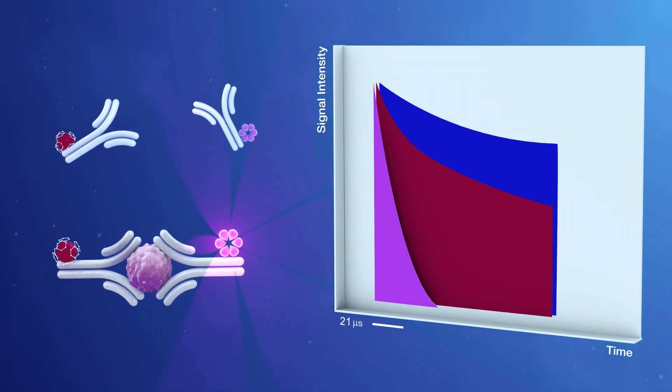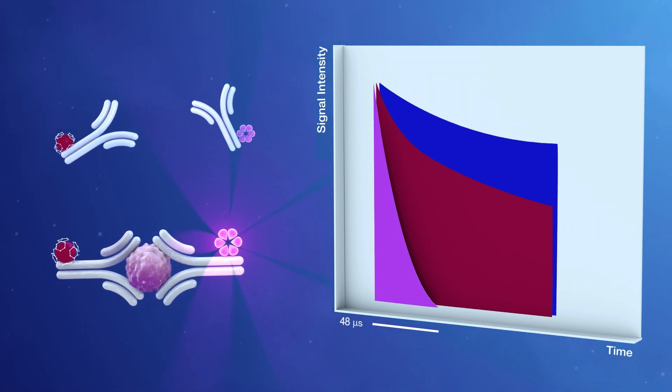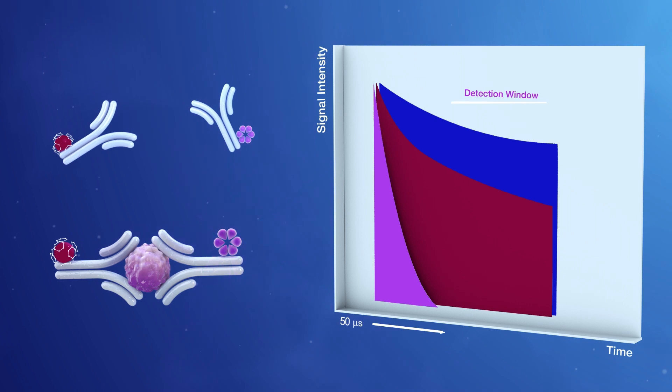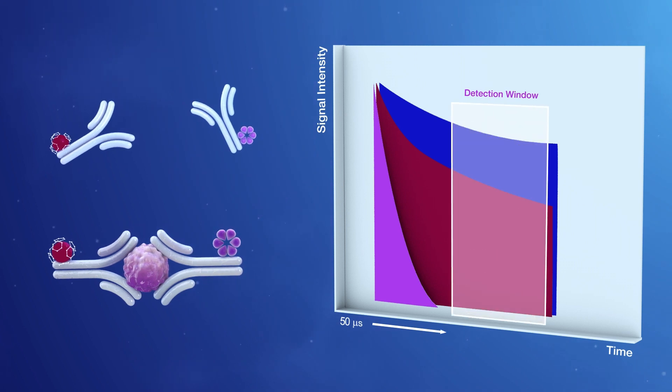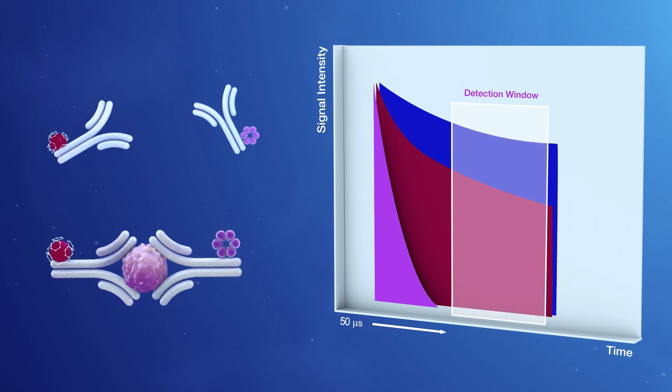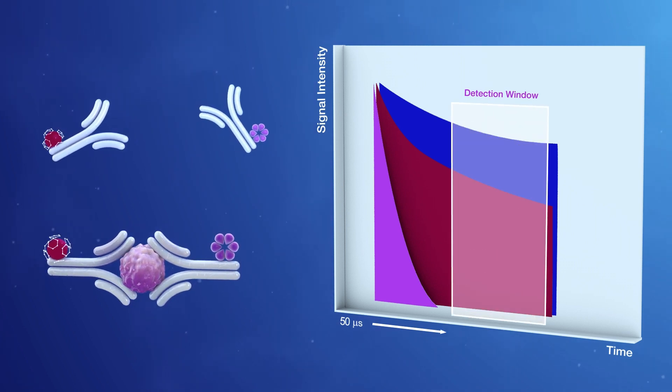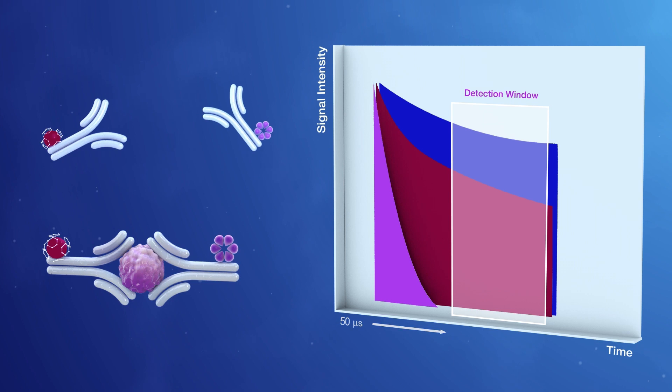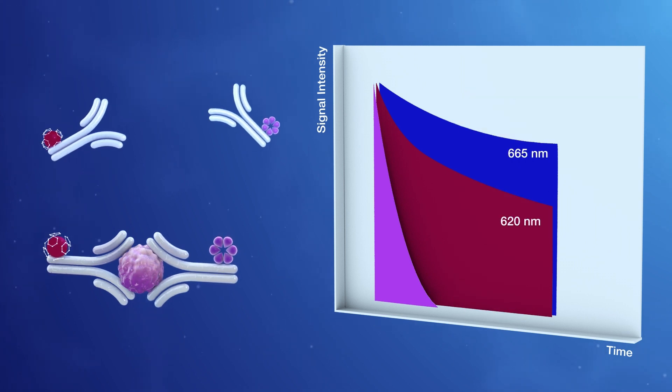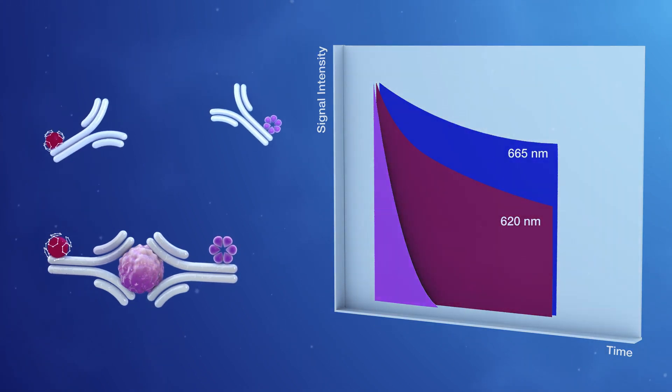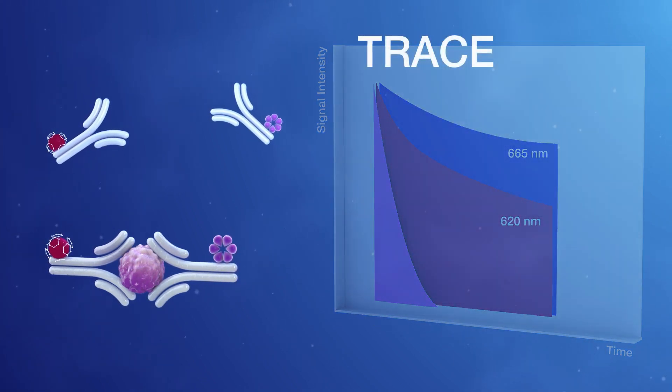Detection is delayed 50 microseconds so that only the two long-lasting signals are recorded. These occur at different wavelengths, so the immune complex signal is easy to isolate.